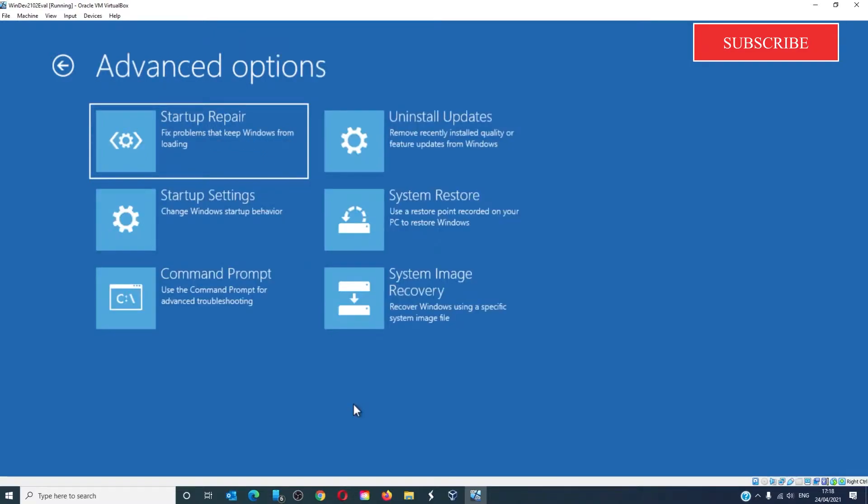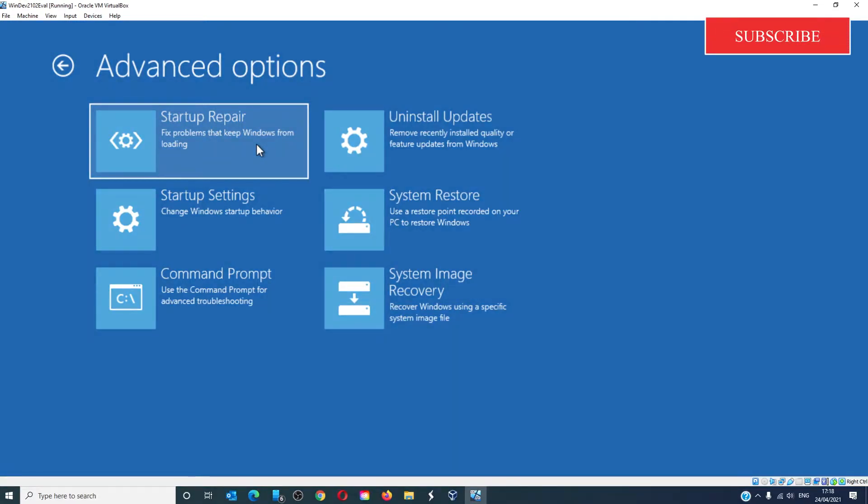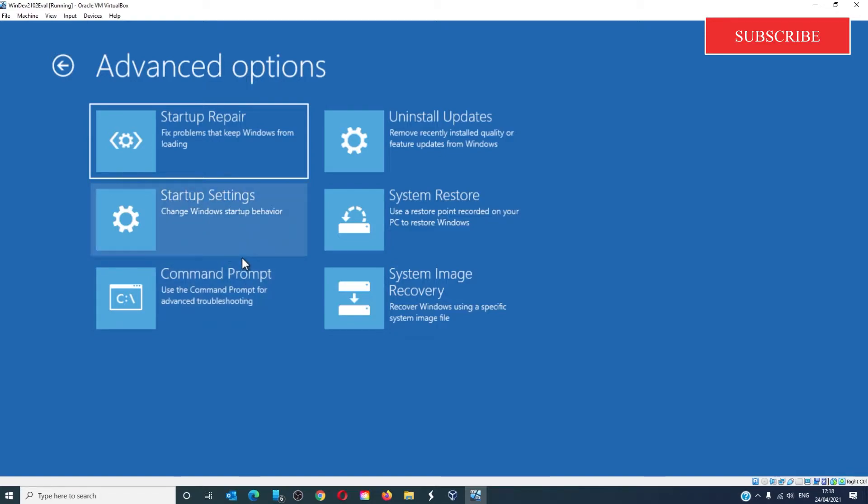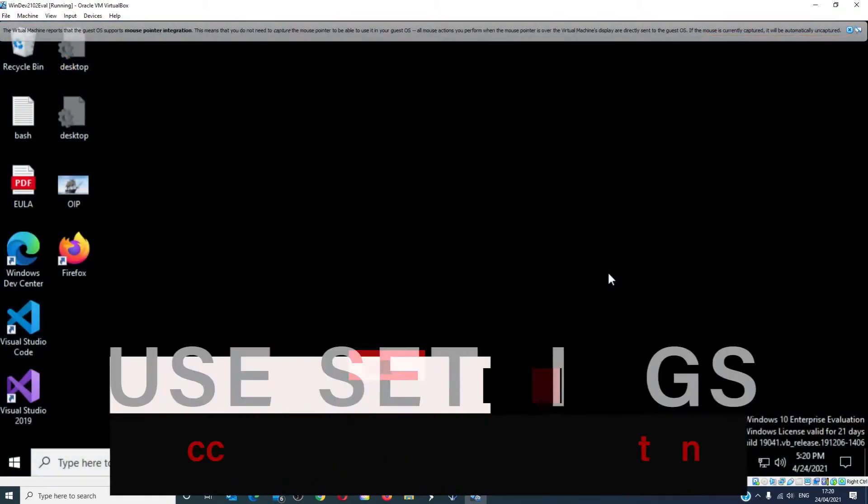The following options will be given: System Restore restores the Windows PC, System Image Recovery recovers Windows using a system image file, Startup Repair fixes startup problems, Command Prompt allows advanced built-in Windows tools to be accessed, Startup Settings can change Windows startup options, and Uninstall Updates allows you to go back to previous builds.